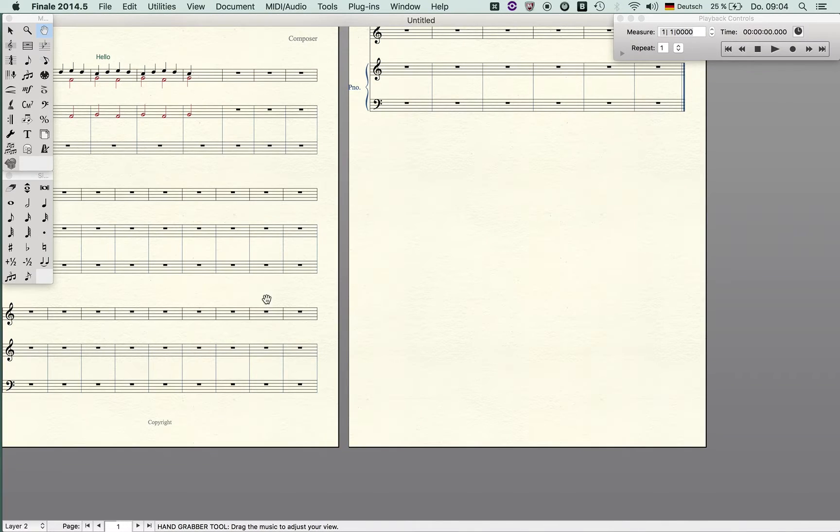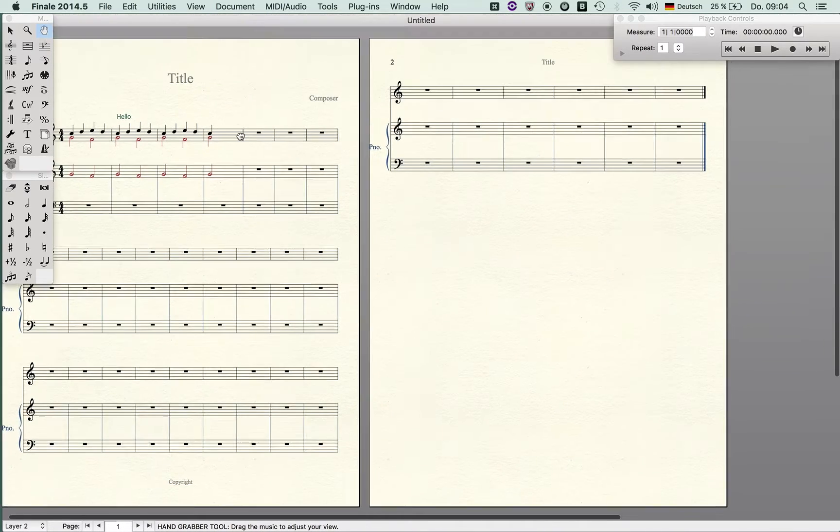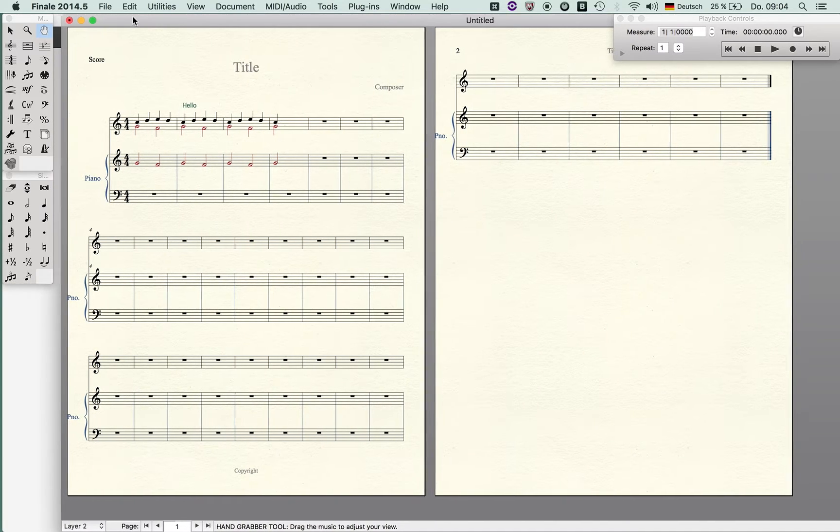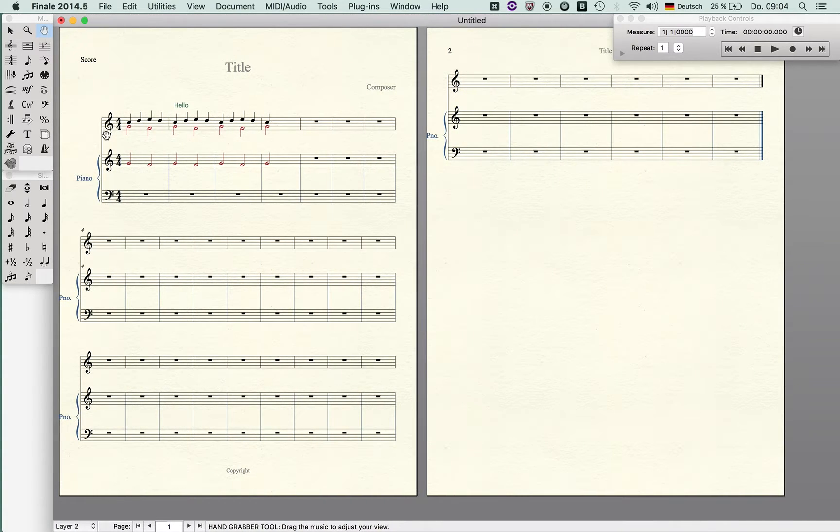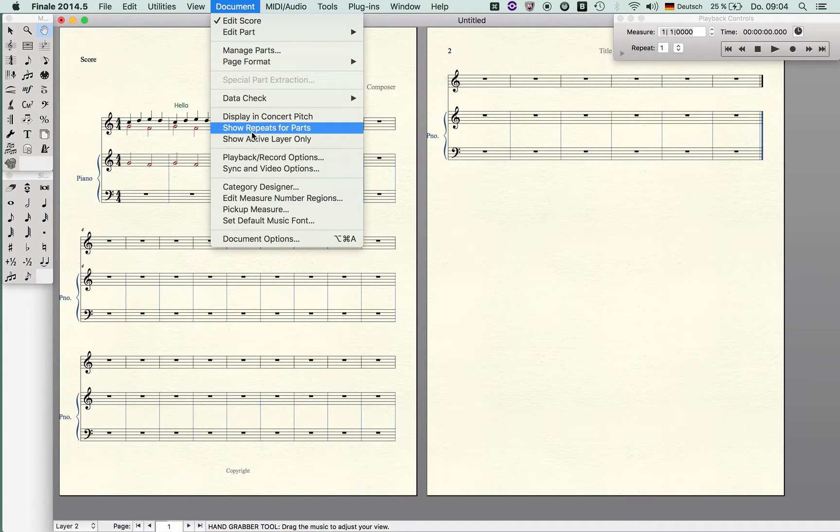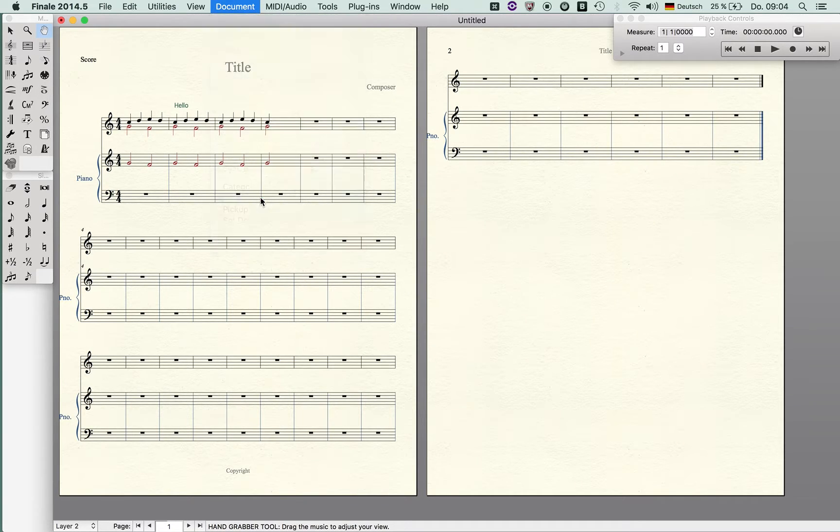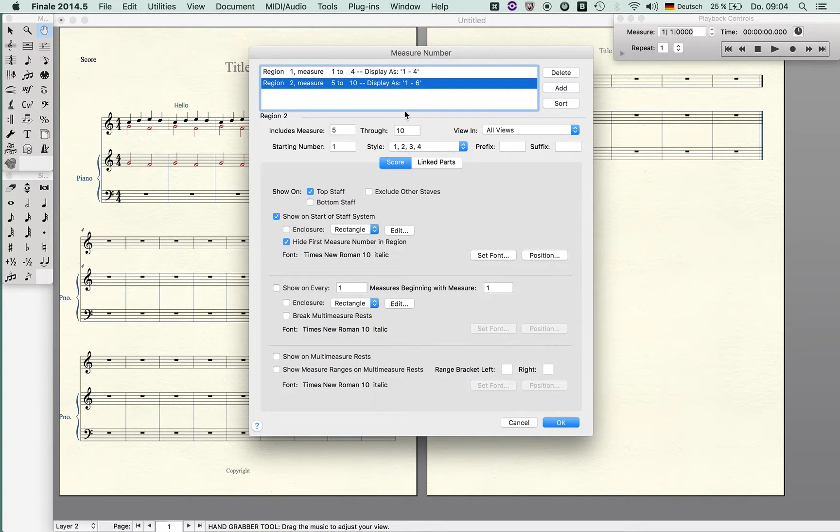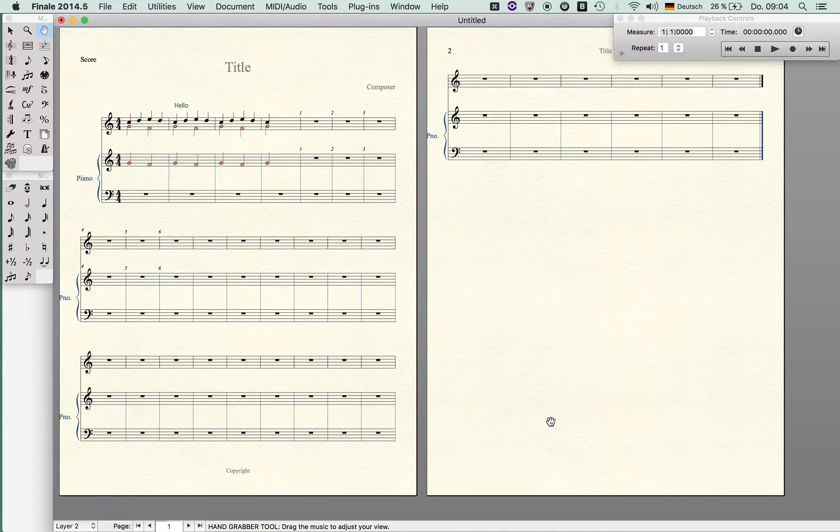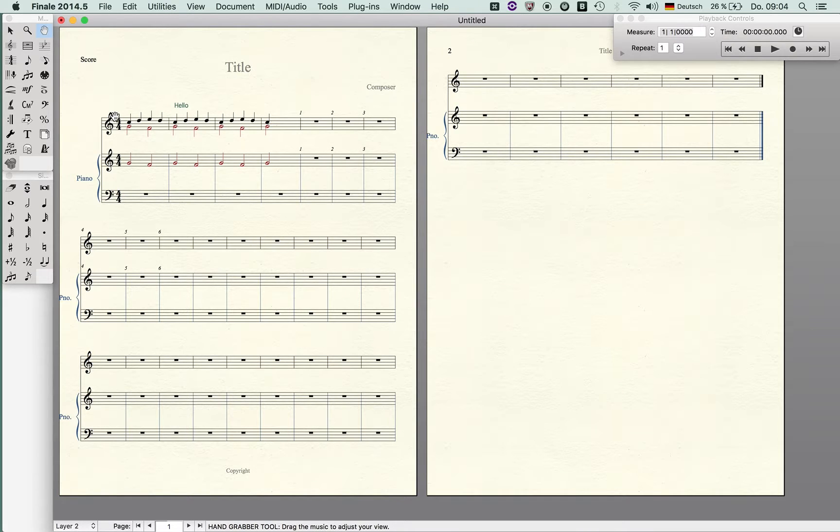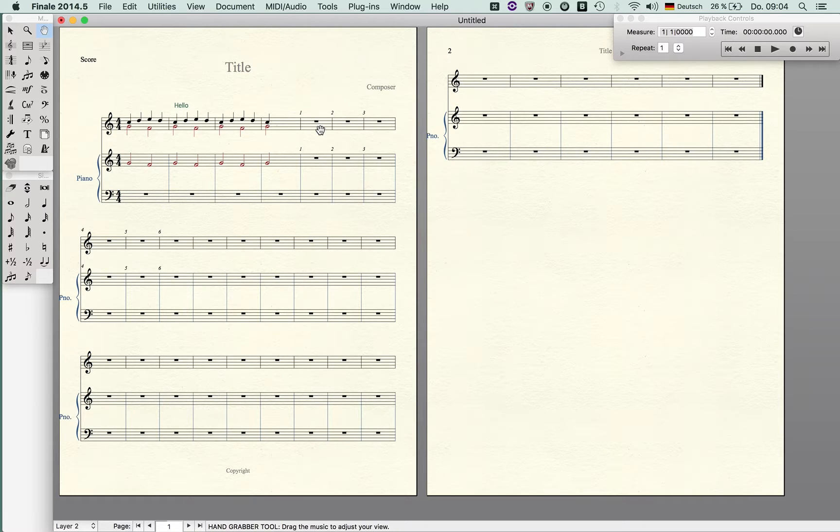In the score you can see what's going on. Here you see it's measure one. One is hidden because I specified it like this: one, two, three, four, and now it starts recounting with a new measure number.